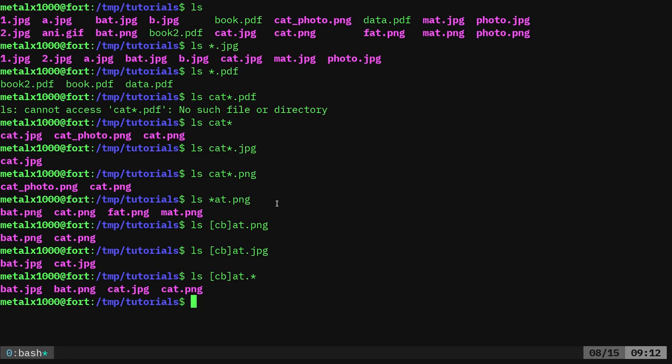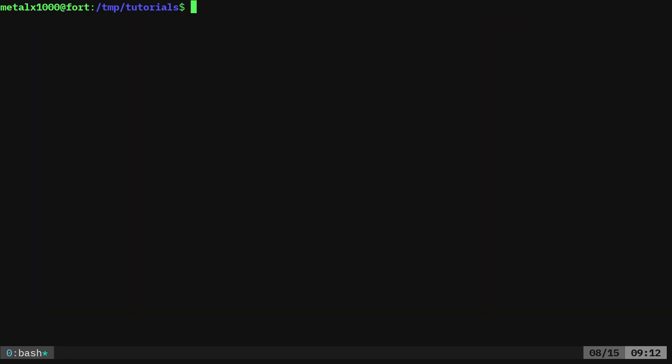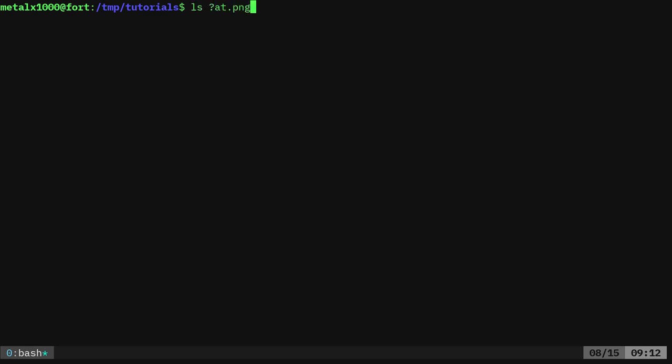We could also say something like list question mark at dot png. And here we are replacing that with any single character. Now in this particular case we can do this and we get the same results.